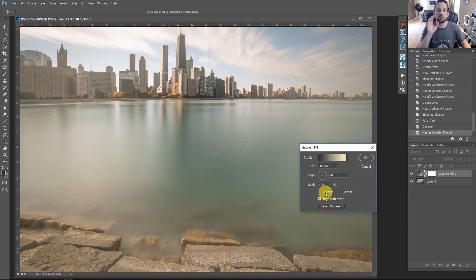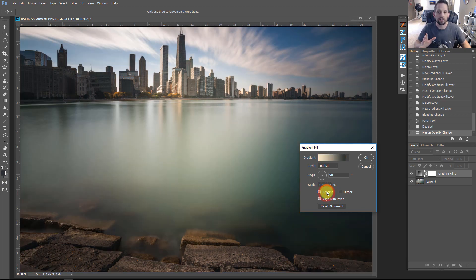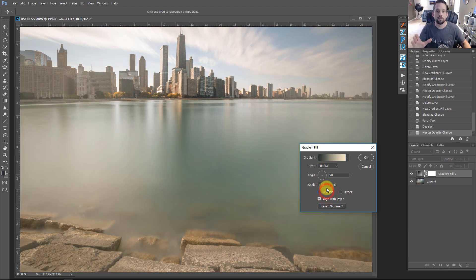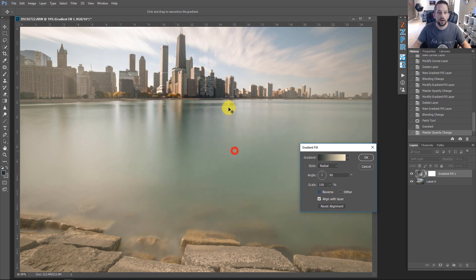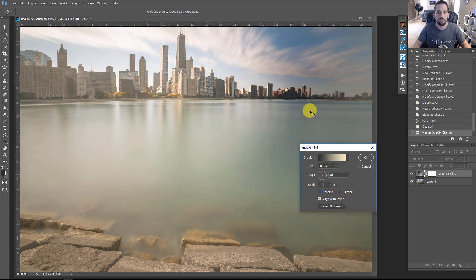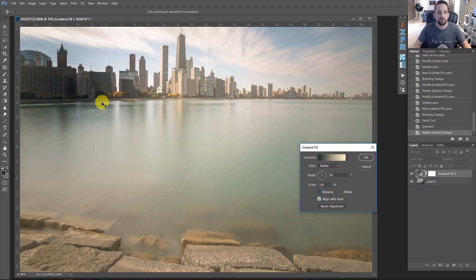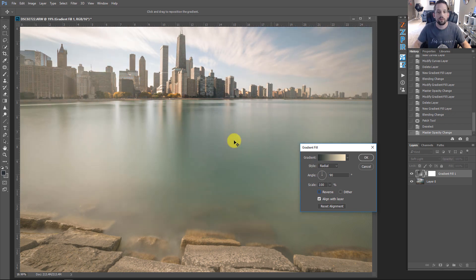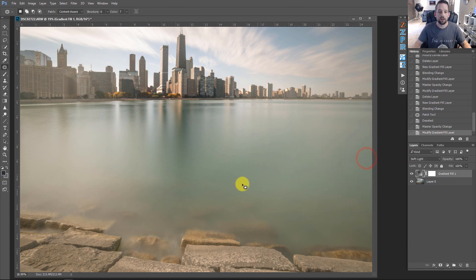We can also change the opacity here. If we need to, we can double-click this and change the color to just about any color scheme we want based off of the gradients that we have, which makes this extremely powerful. Just look at the difference — with the simple usage of the radial gradient, we can move this anywhere we want to spotlight, showcase, push back, or whatever we want to do.